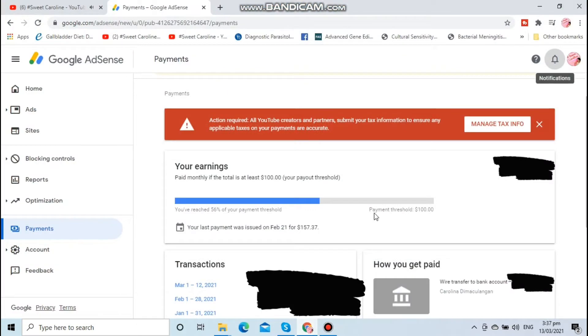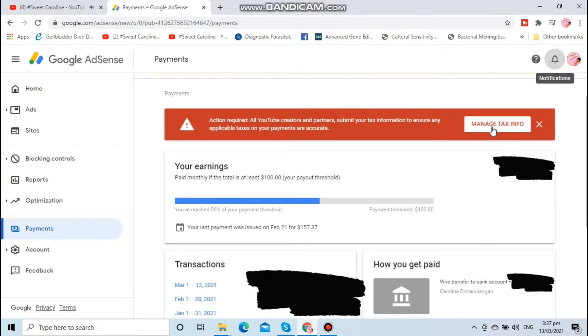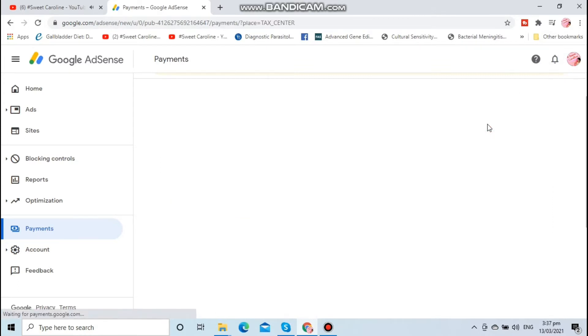To all YouTubers and subscribers out there, let me show you an easy step-by-step guide to update your tax information. First, log in to your Google AdSense account. Click manage tax info.